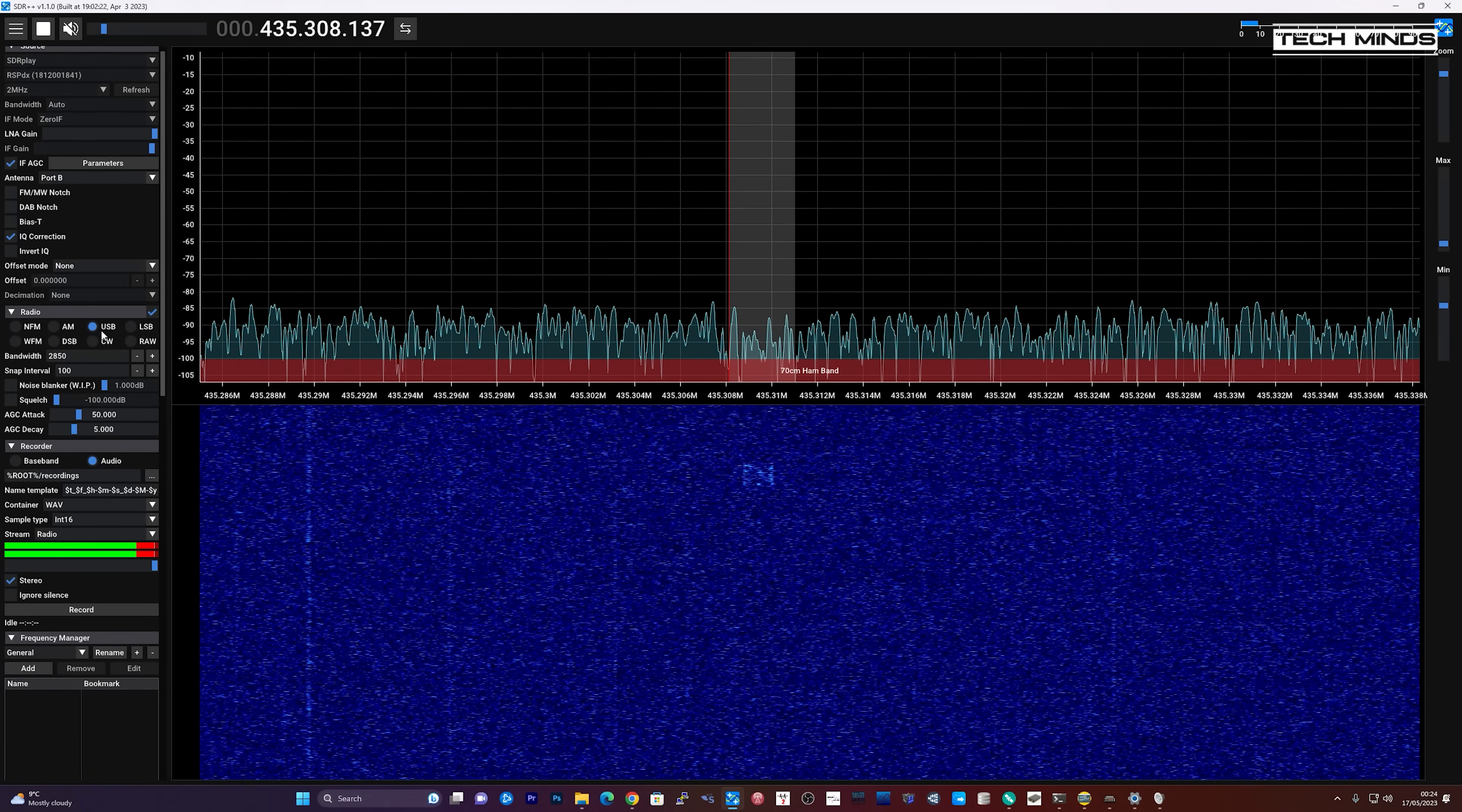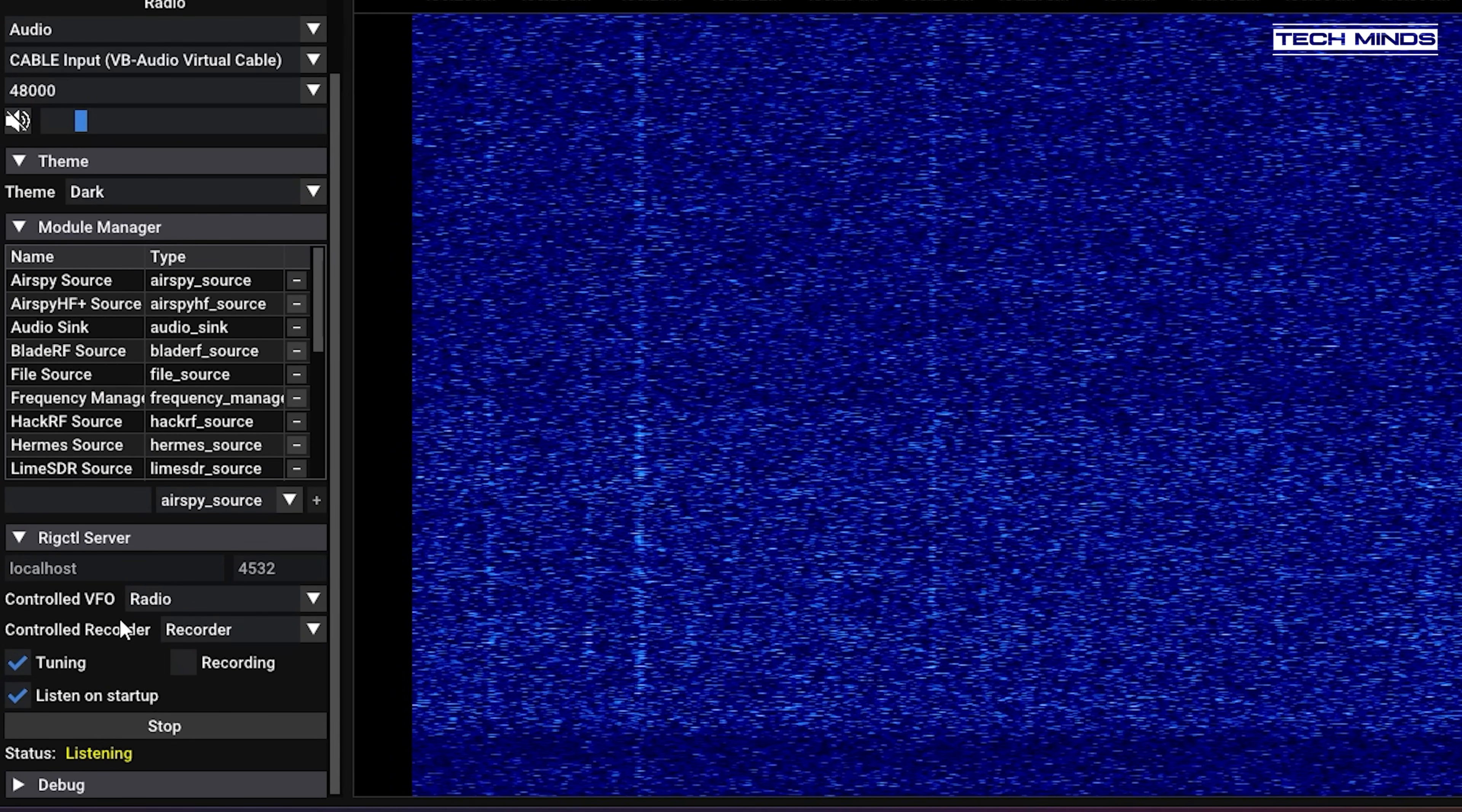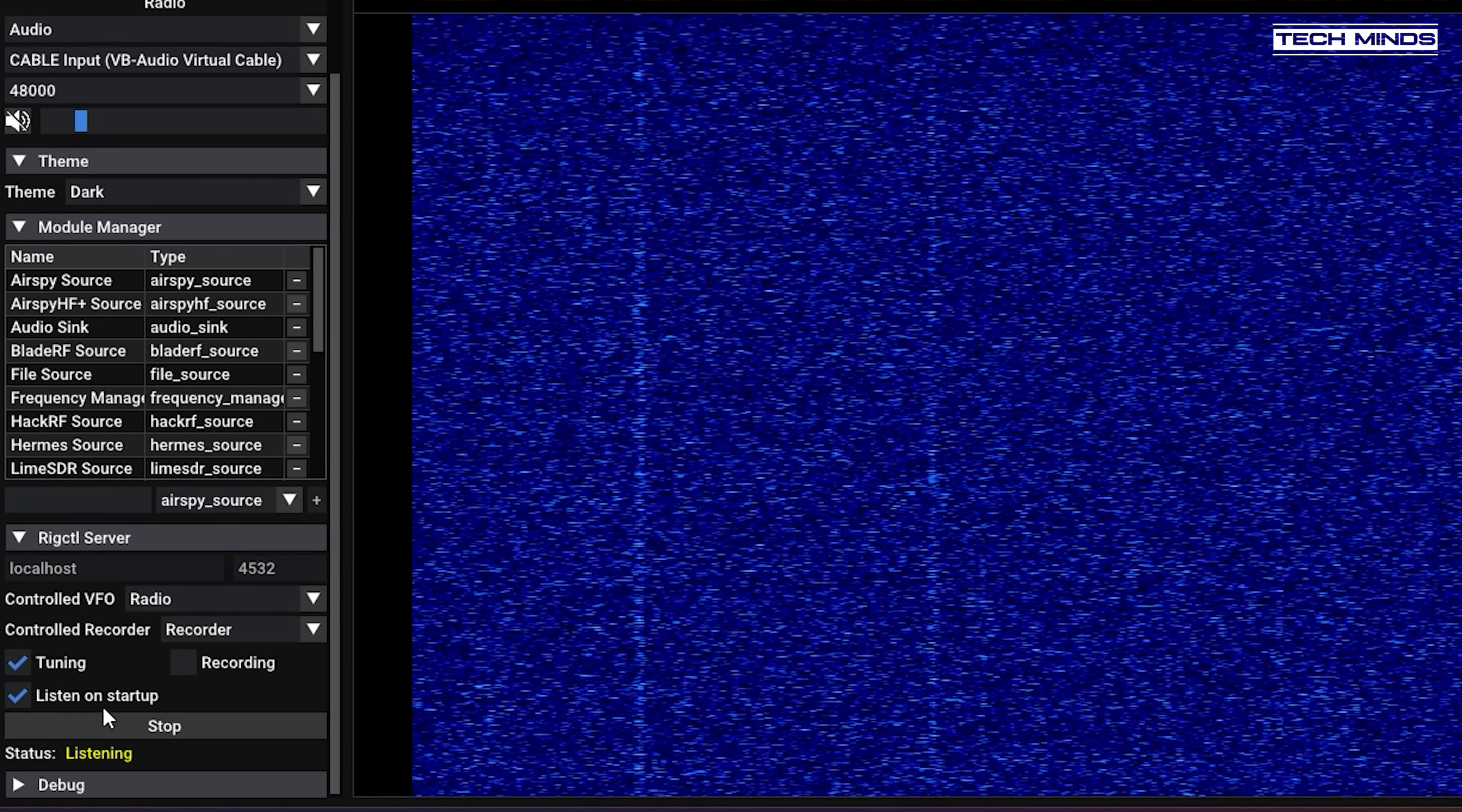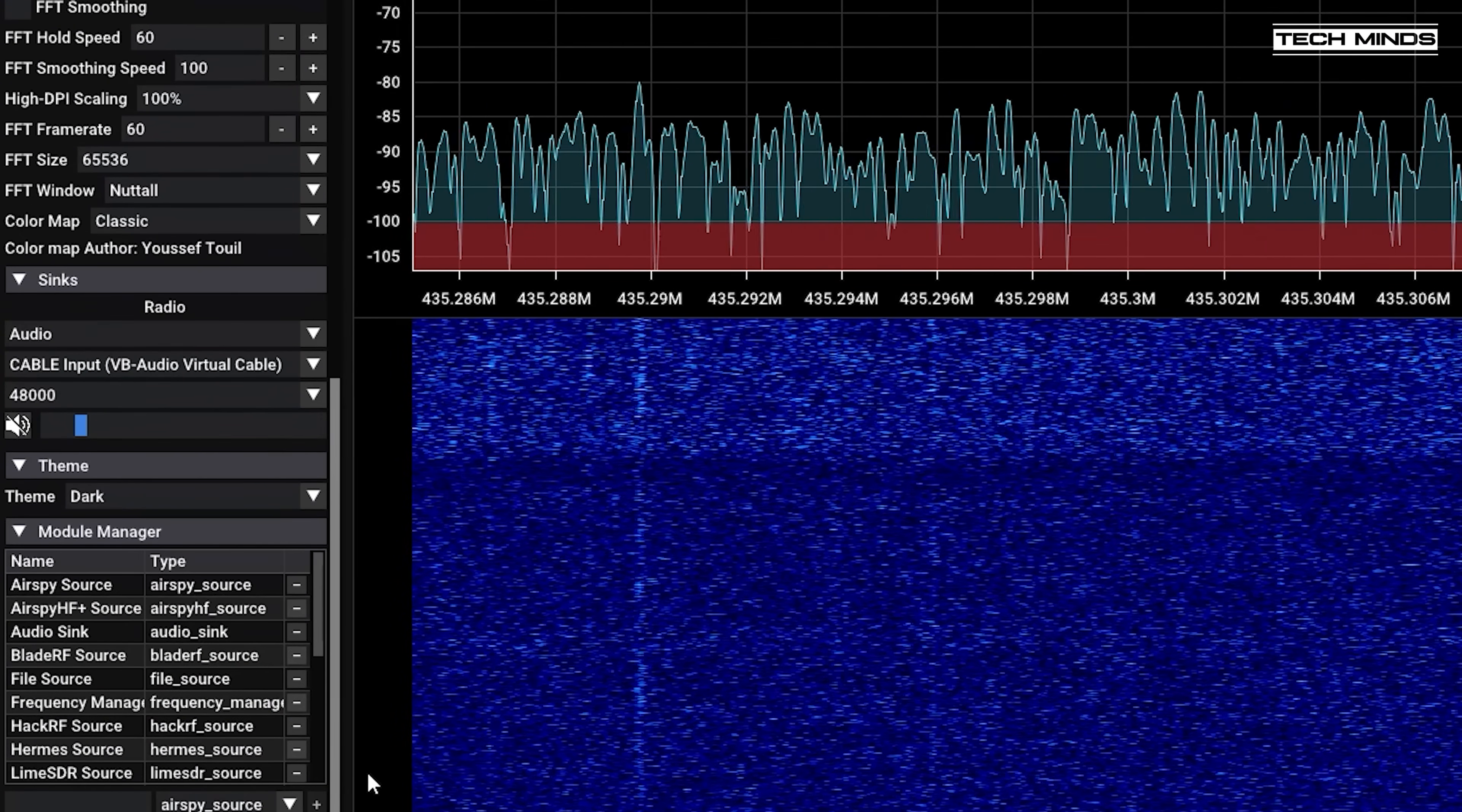First I'll set up SDR++. Set the modulation type to USB or upper sideband, and then go down to the rig control panel and make sure this is enabled. Make a note of the port number if you want to. You can change the frequency to 435 MHz but G-Predict will do this automatically for us once we've got it set up.